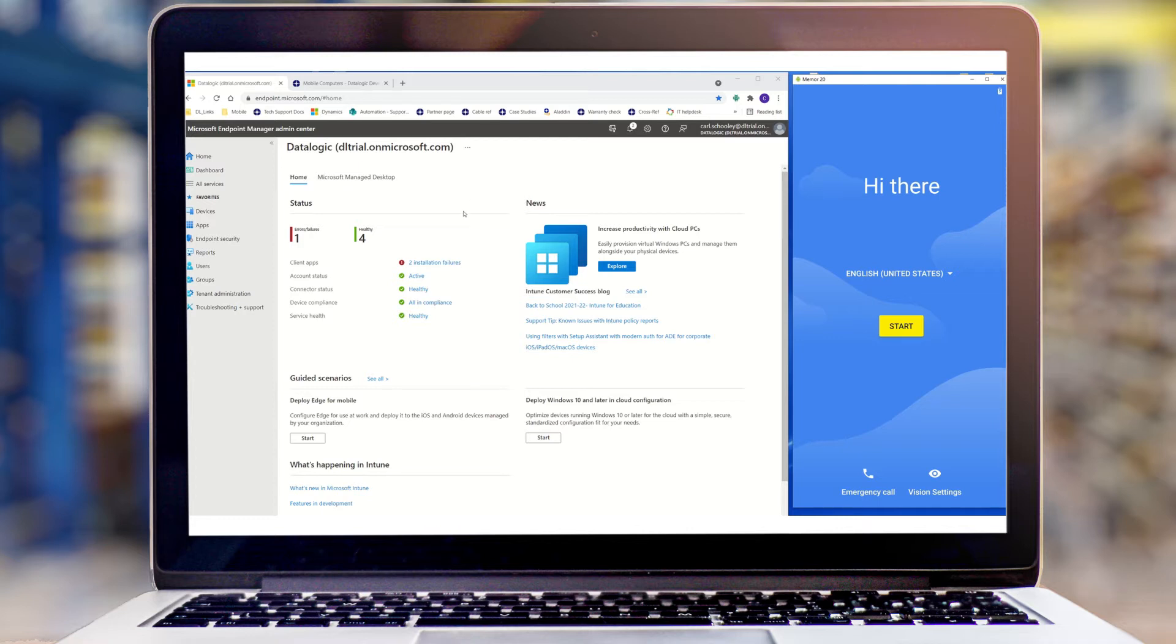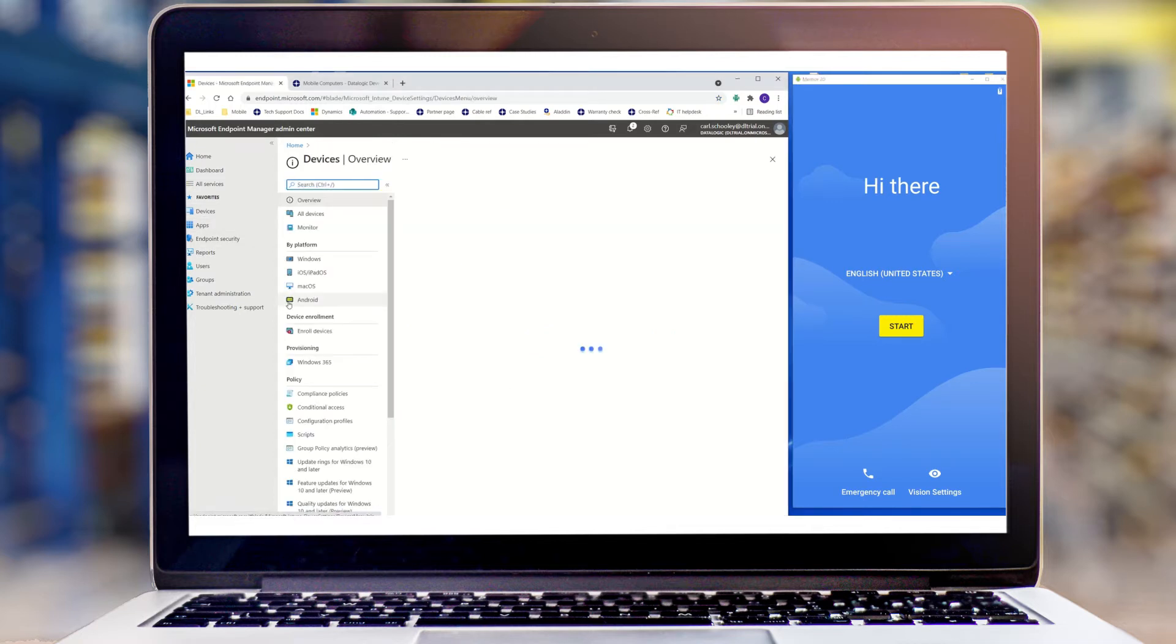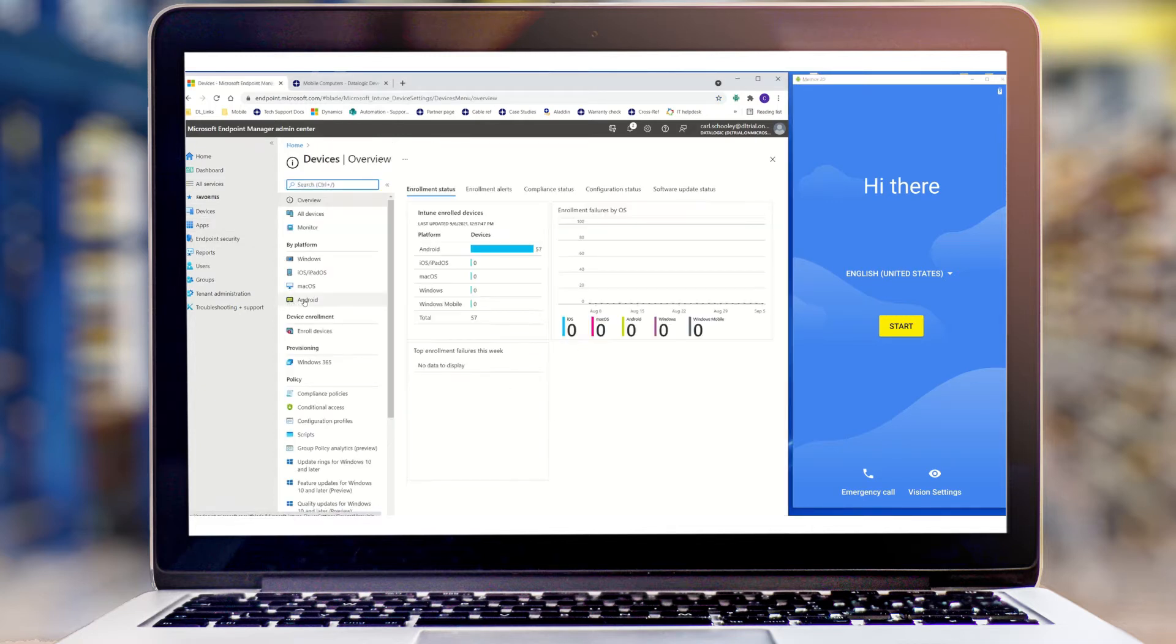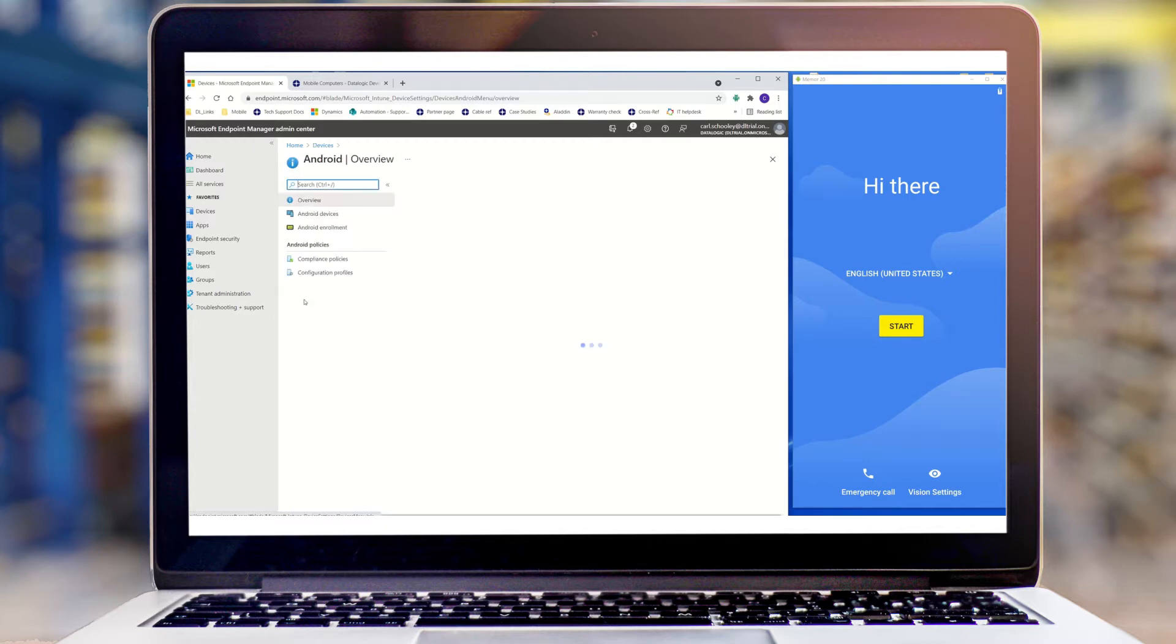First, you'll want to log into your Intune control panel. From here, we're going to go to devices, select Android, and then Android enrollment.